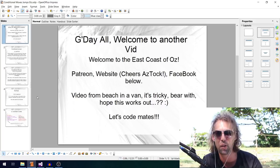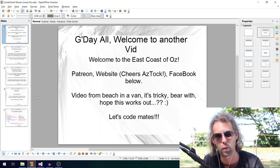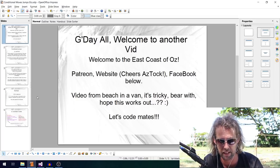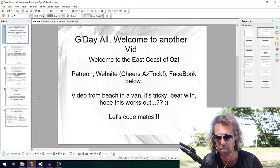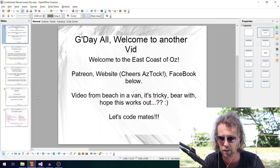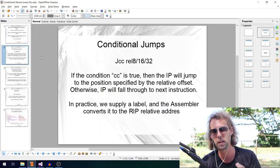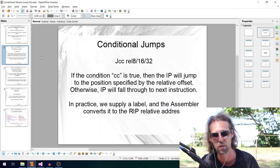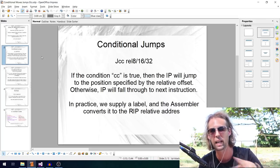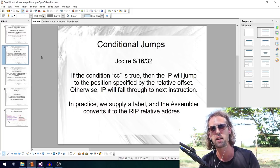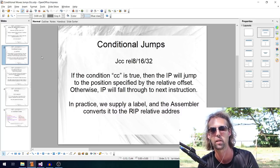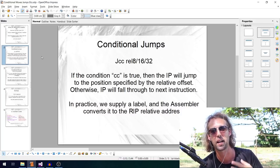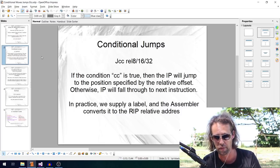Good day and welcome to another video. I'm not able to use my green screen at the moment — behind me is the beach, so welcome to the East Coast. I'll be in a van for a little while. Links below for my Patreon, website, and Facebook. The topic of today's video is conditions: conditional jumps, conditional moves, and conditional set byte instructions — all related because they use the same condition codes and act on the flags register.